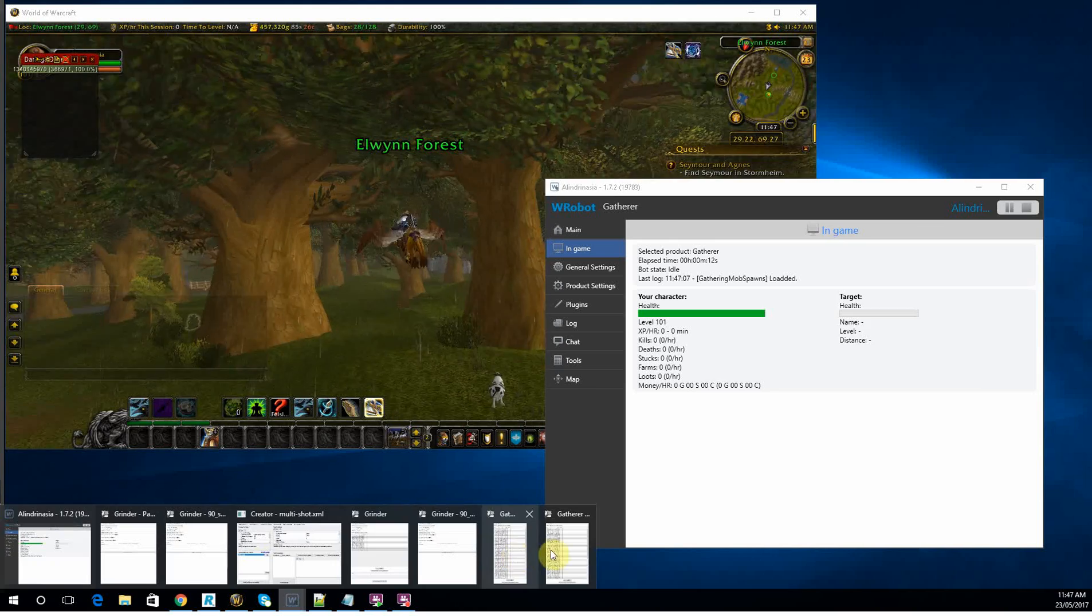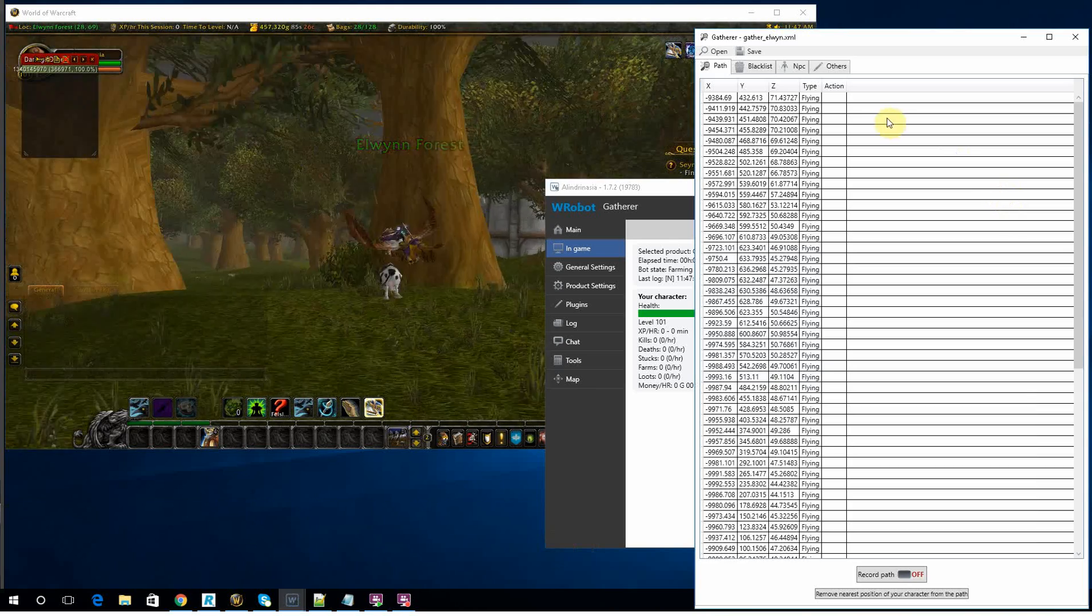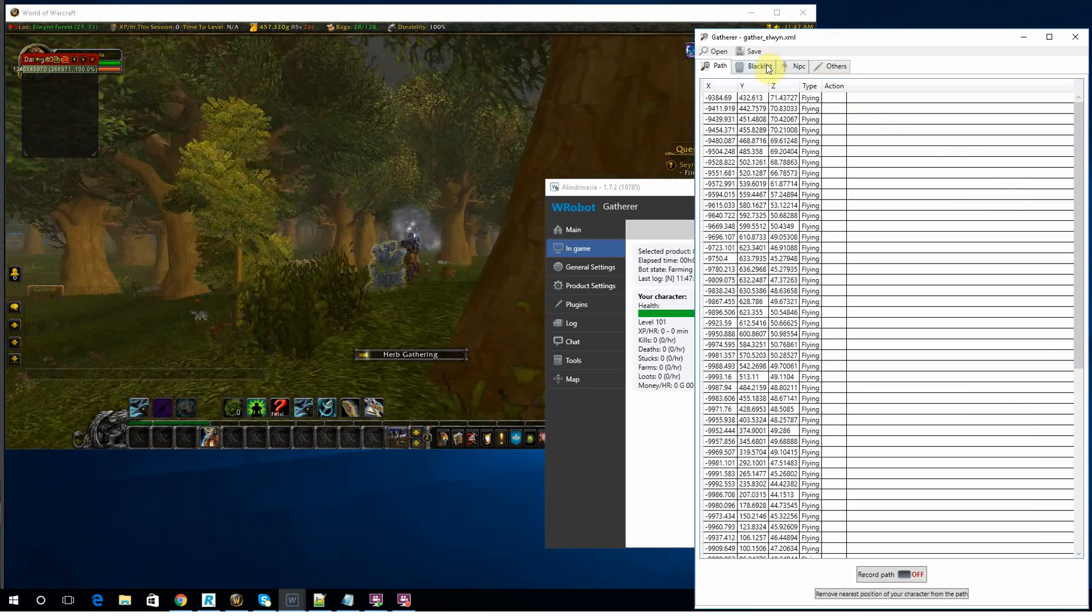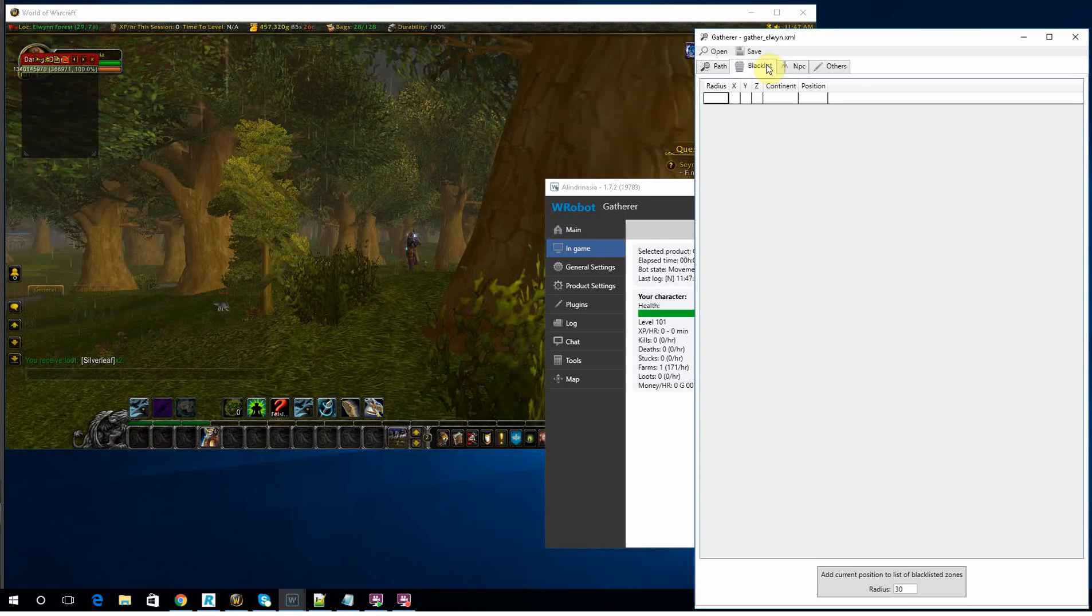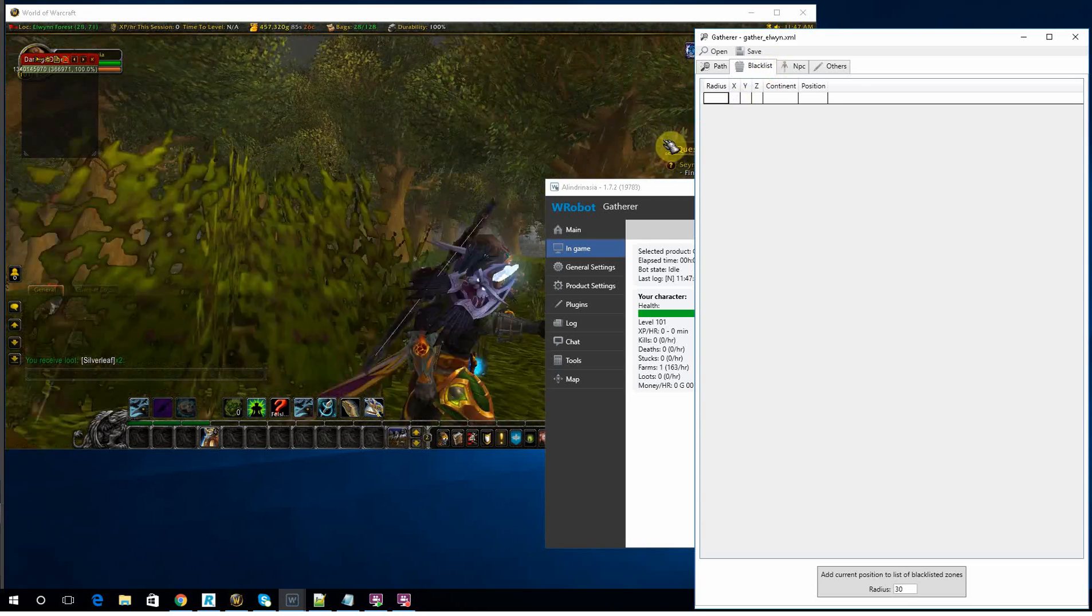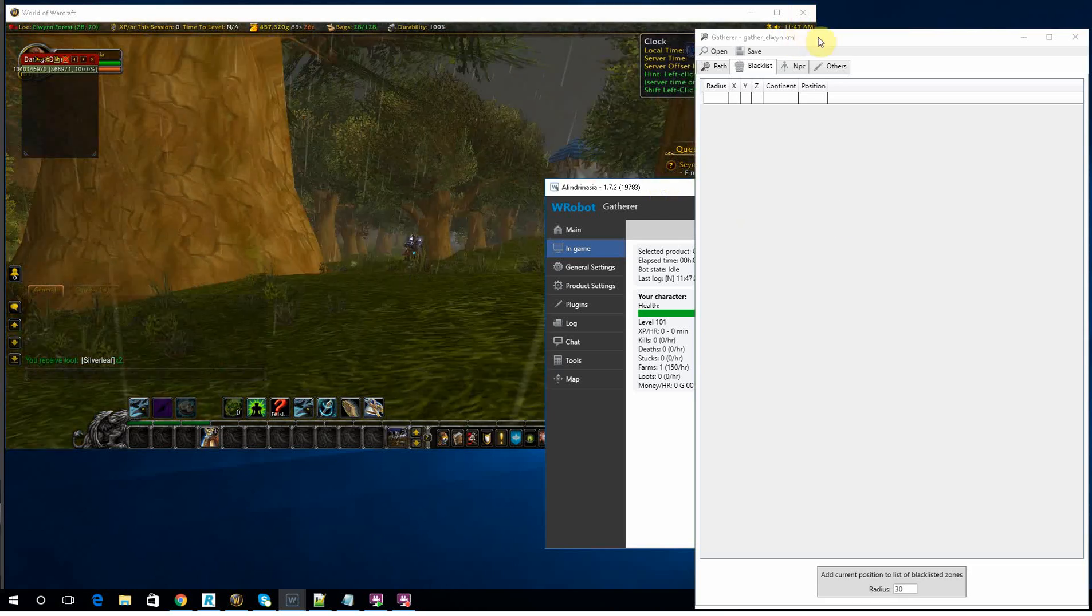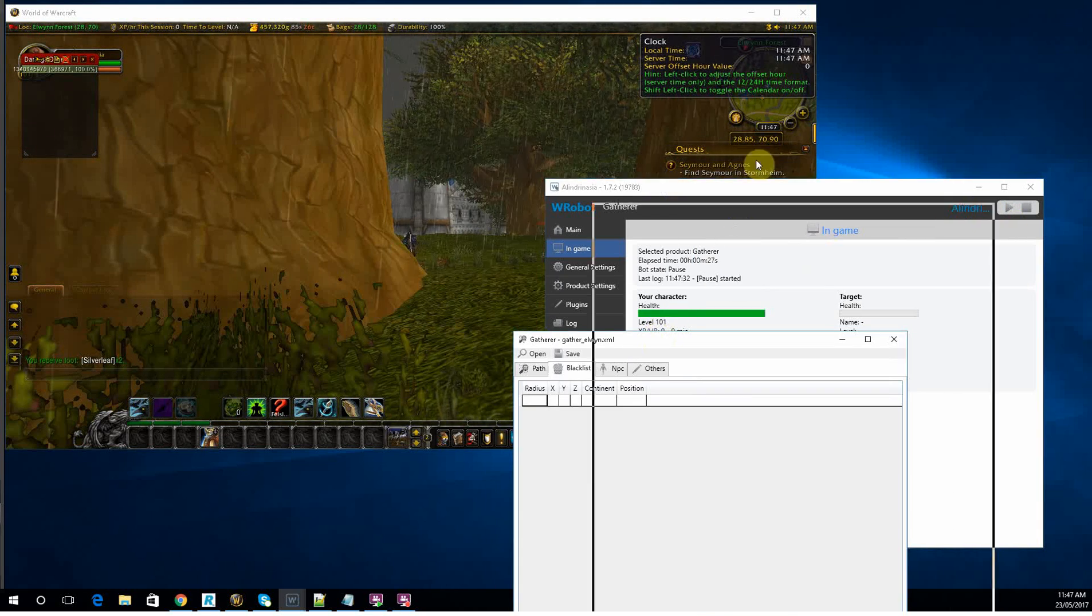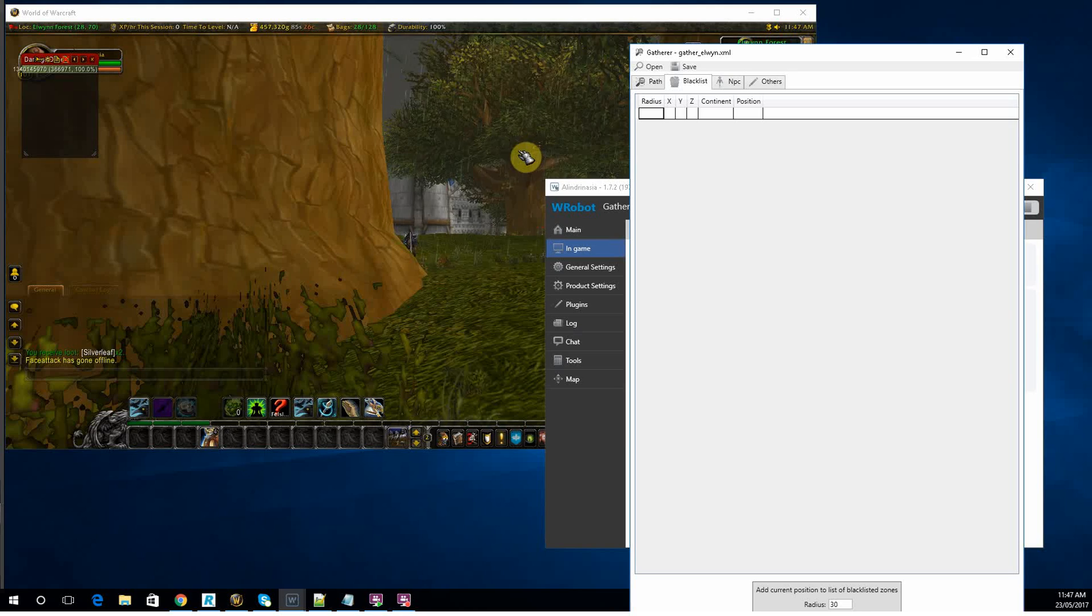Now, there obviously is a bit more to it than just creating a loop. Much like the grinder, there's blacklisting. If you find a location where there's an NPC that's killing your bots, you can blacklist it. Likewise, if you're finding like a bugged node or something, you can blacklist that.